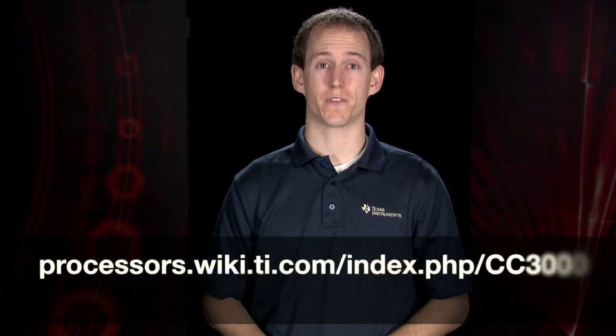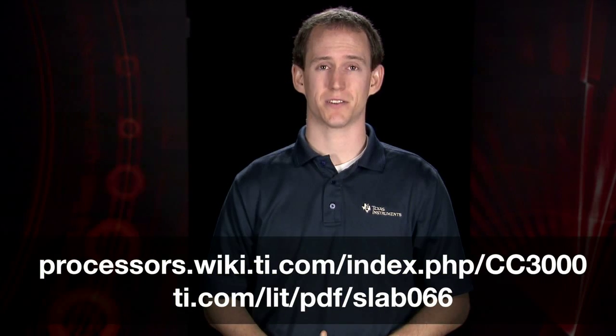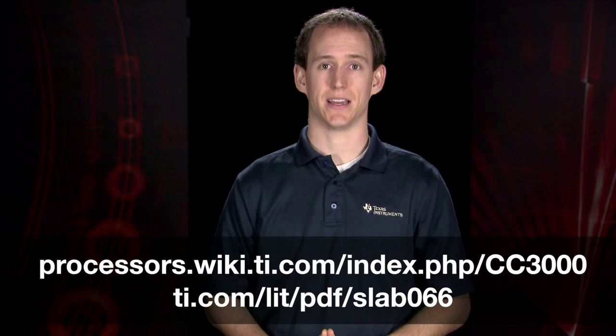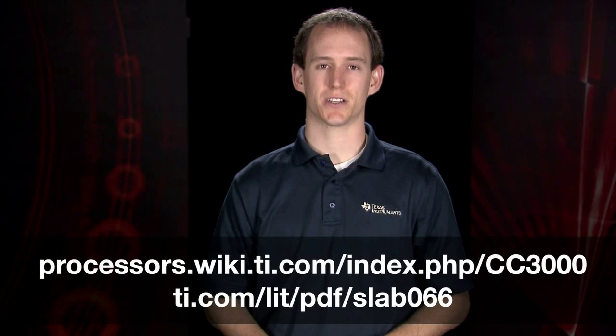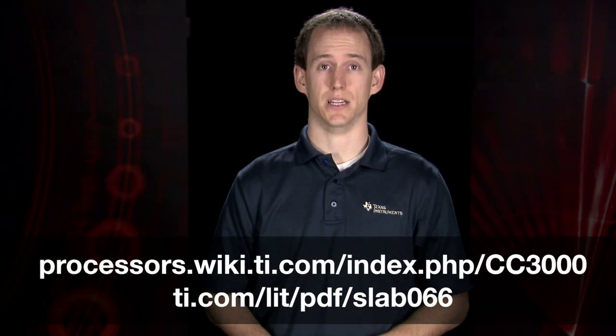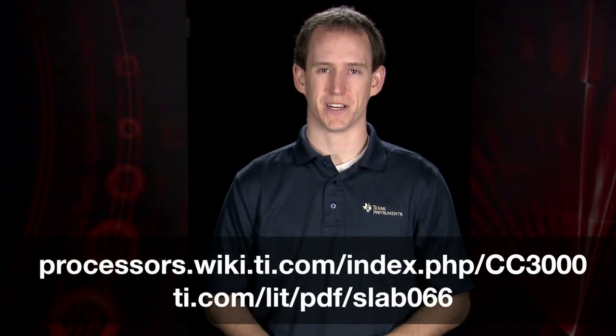Congratulations! You have just successfully sent an email using the MSP430 FR5739 experimenters board and the CC3000 module. For more information, visit our wiki at processors.wiki.ti.com/index.php/cc3000. Detailed instructions for this demo are available at ti.com/lit/pdf/slab066. Thanks for watching.